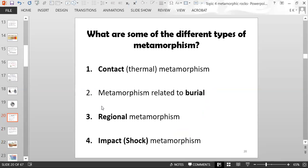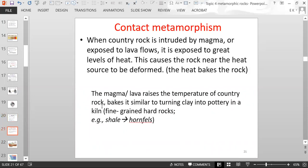What are some of the different types of metamorphism? We're going to go through four of them: contact metamorphism, also known as thermal metamorphism; metamorphism related to burial; regional metamorphism; and impact or shock metamorphism.